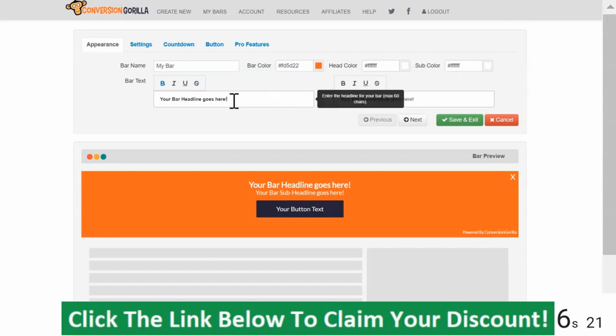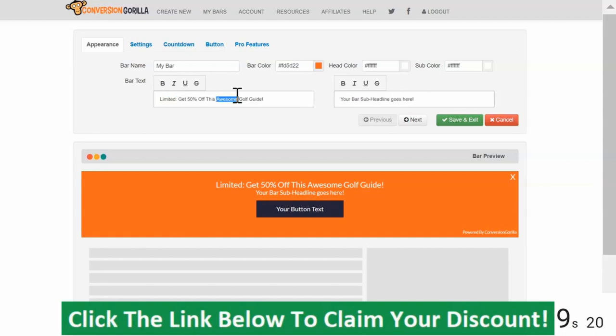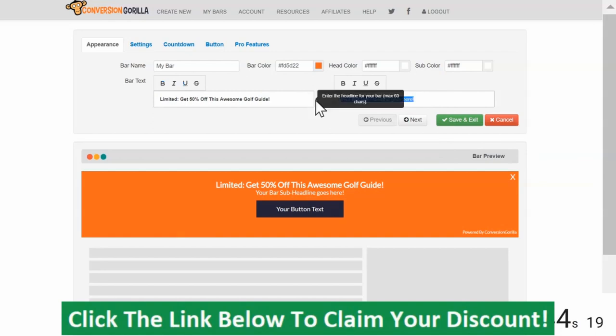For the headline, I'll say, Limited. Get 50% off this awesome golf guide. For the sub-headline, I'll type the actual coupon code. And then I'll hit Next.